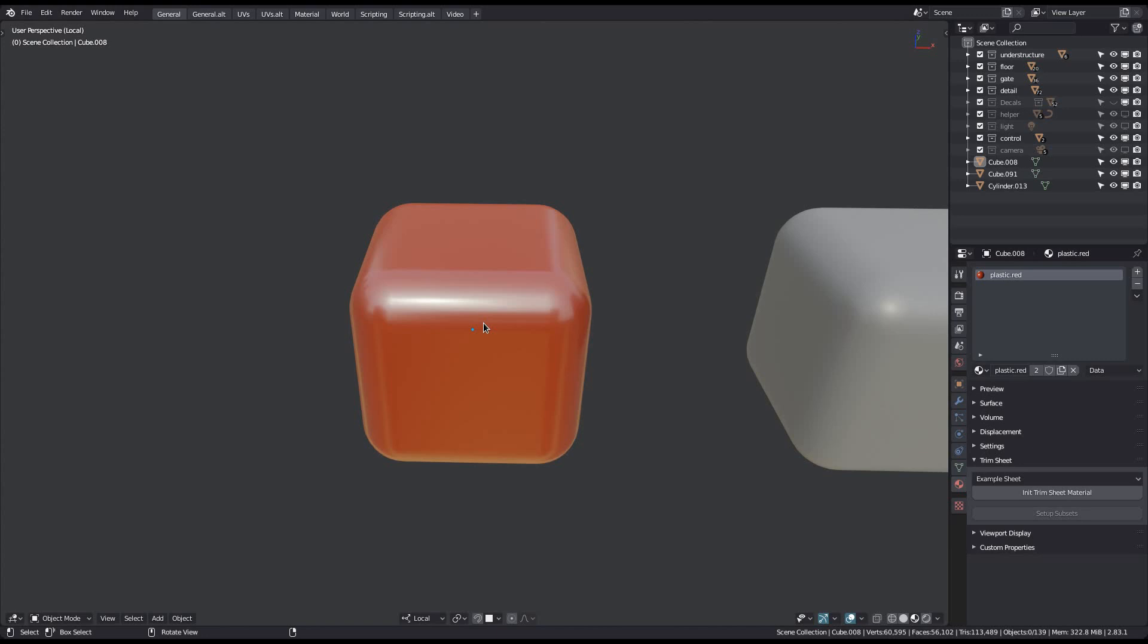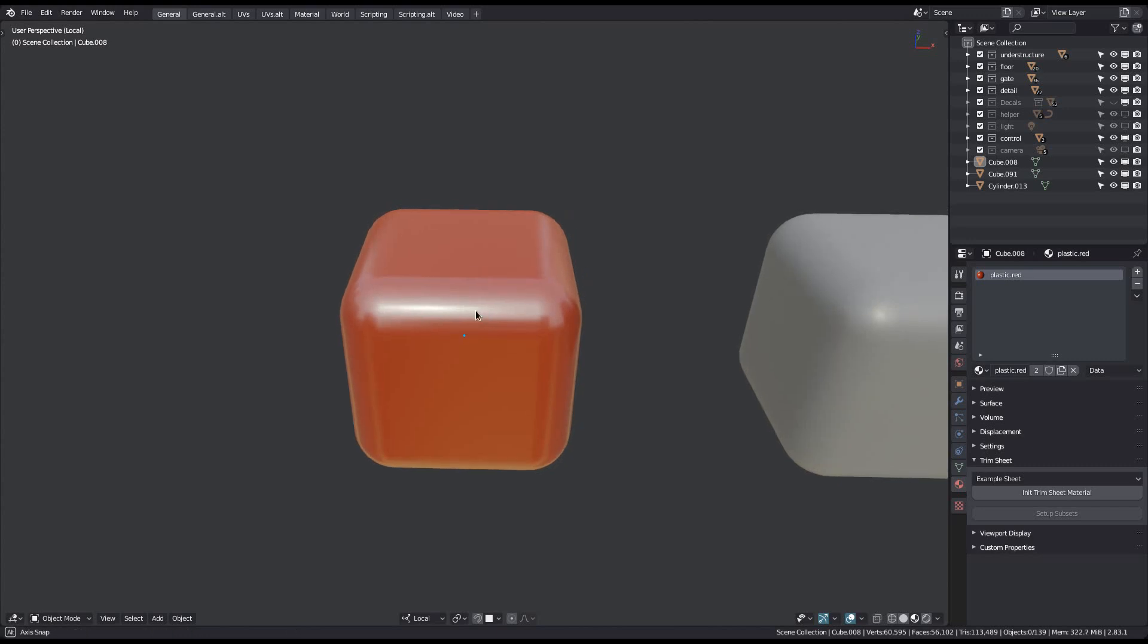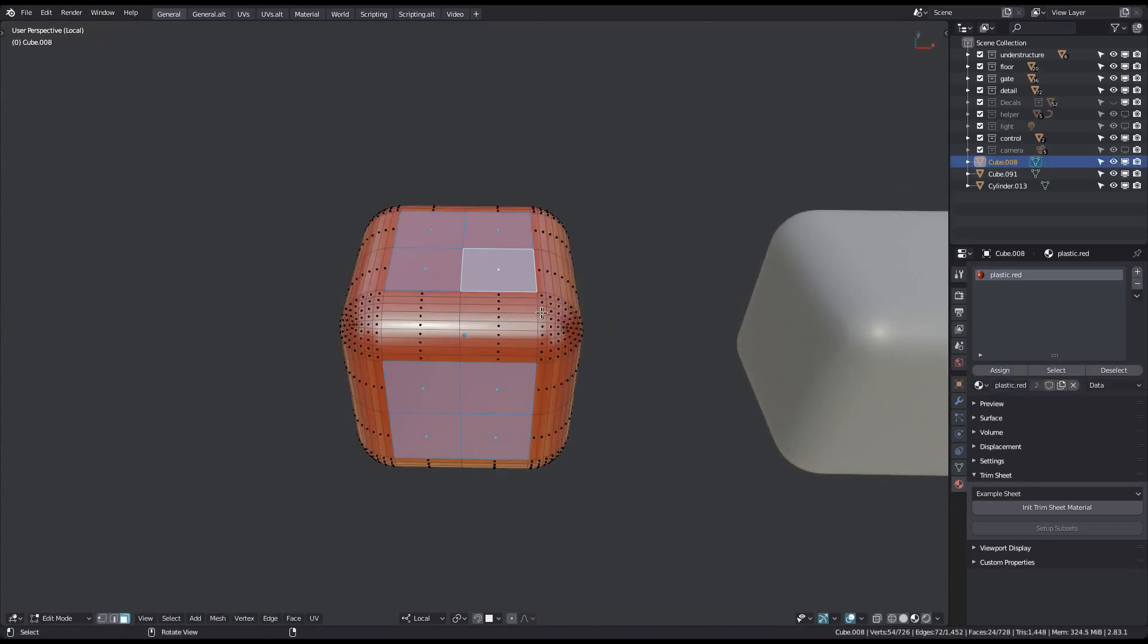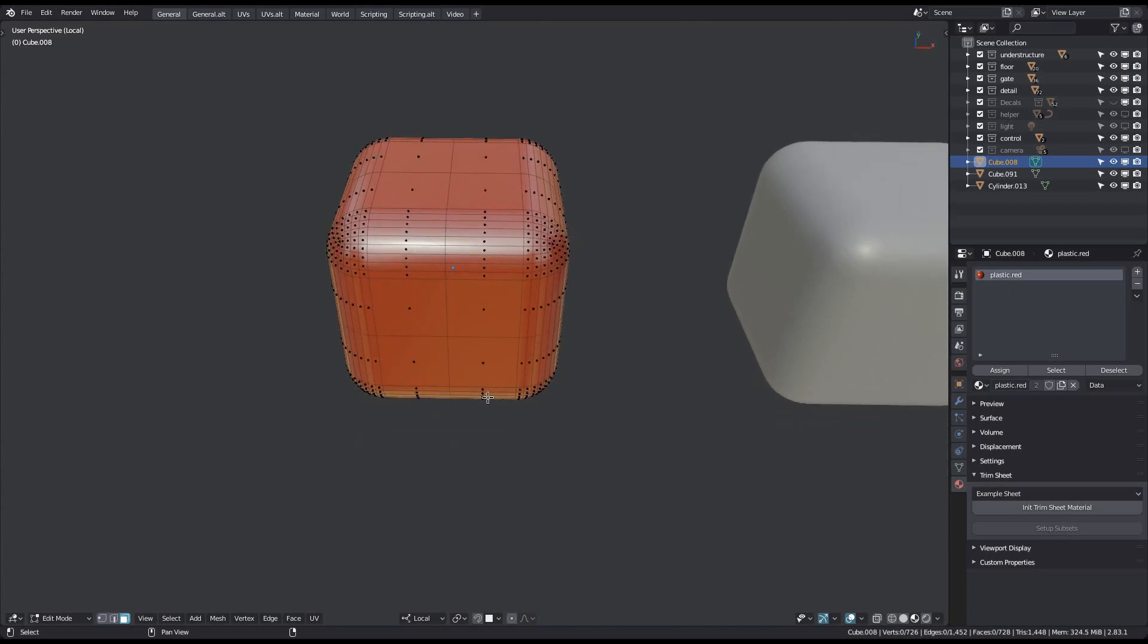Arguably the most important Trimsheet UV tool is Unwrap Trim, which takes a selection in Edit Mode, unwraps it, and then aligns it with a specific trim in a trimsheet. The tool is accessed from the Edit Mode Pi menu, which unlike the Object Mode Pi, displays only the trimsheets, not the decal libraries.